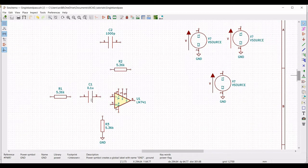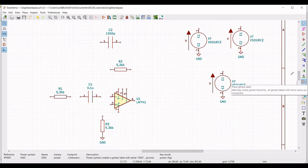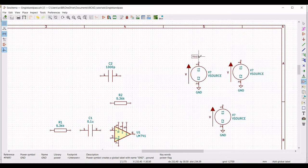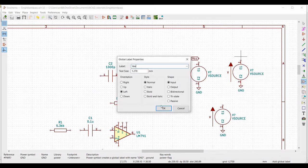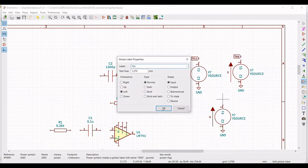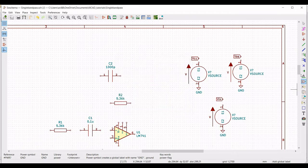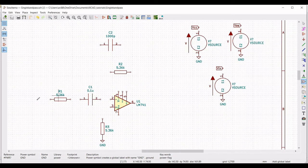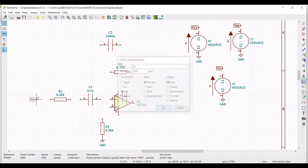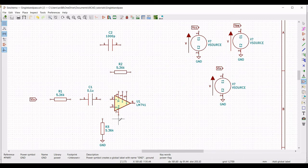Now we have to place the global labels. Click on place global label and define this label as VCC. Similarly place the global label VEE, and also place the global label VIN across the third voltage source. We must also place the global label VIN across resistor R1, and global label VCC across terminal 7 of the op-amp, and VEE near terminal number 4.